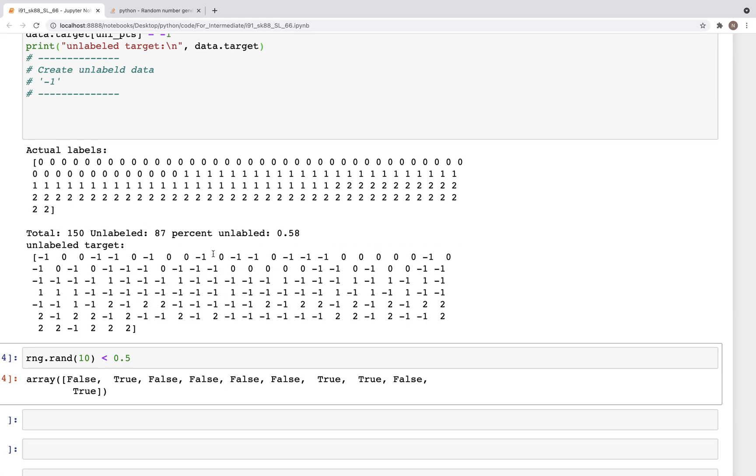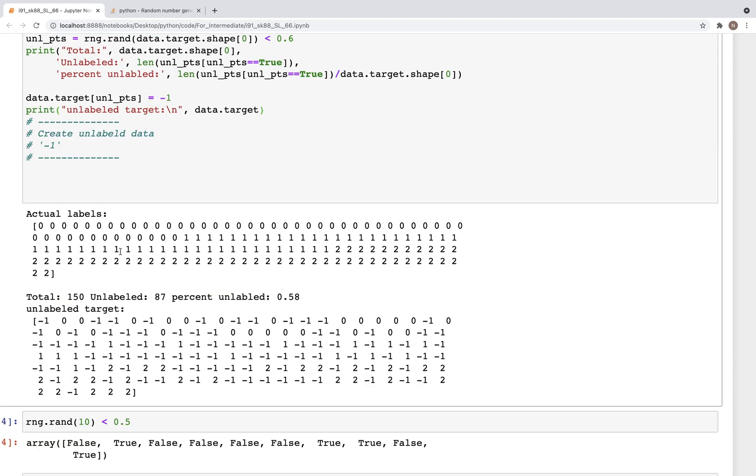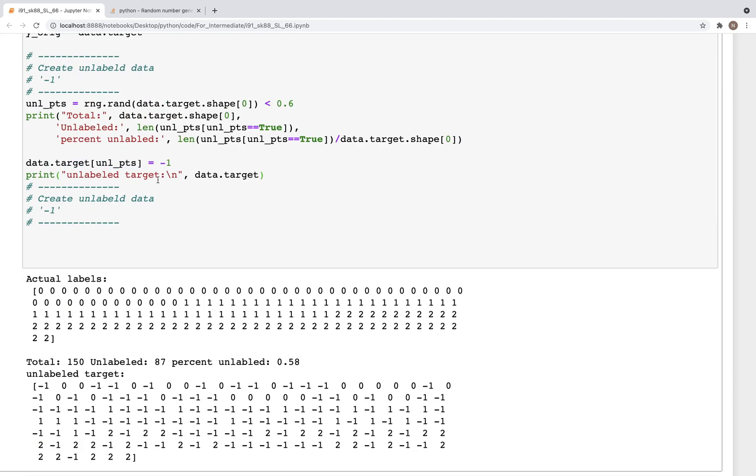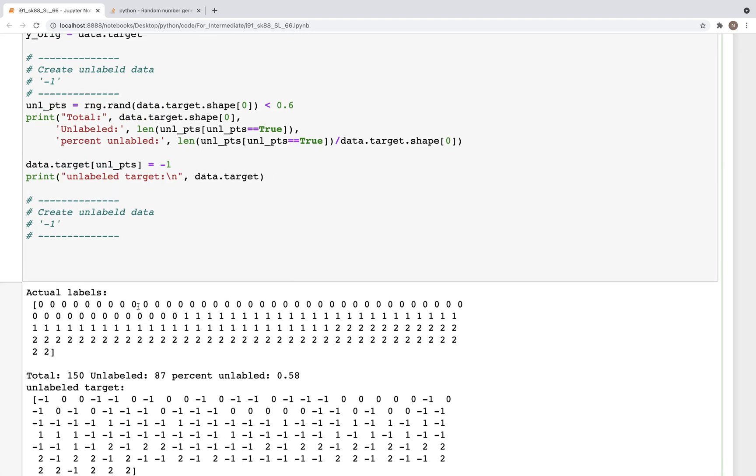Unlabeled target - and we have data.target. So now if we look at this, we have all these minus ones are the unlabeled data in this case. There are some ones in there but there are several minus ones.